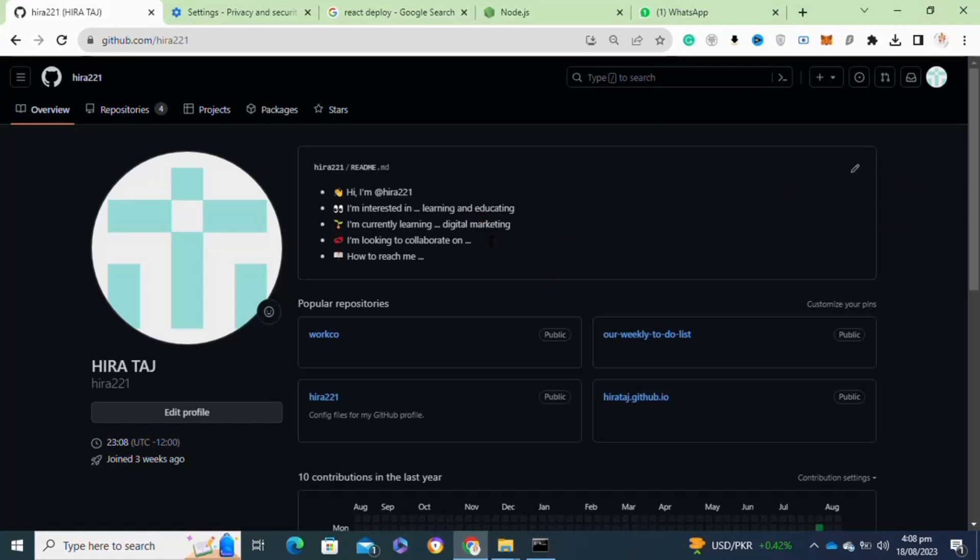To get Pull Shark, you need to make two merged pull requests. You will get the Pull Shark badge.